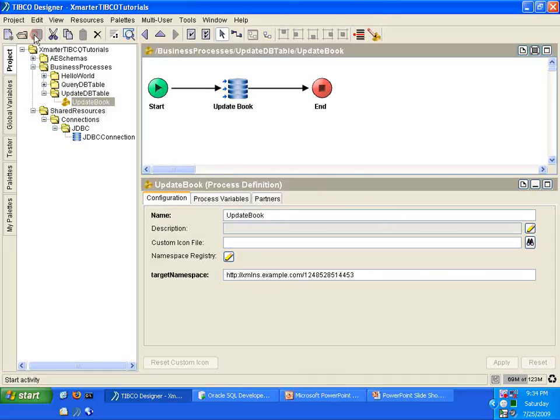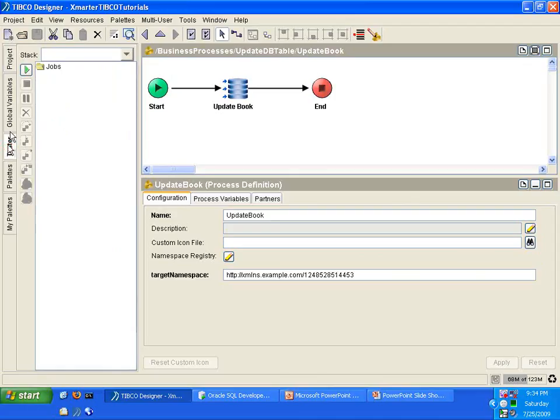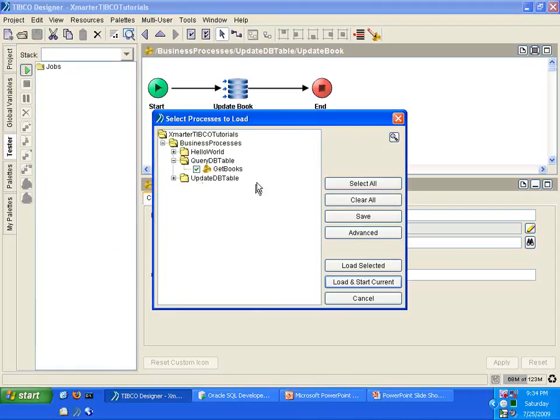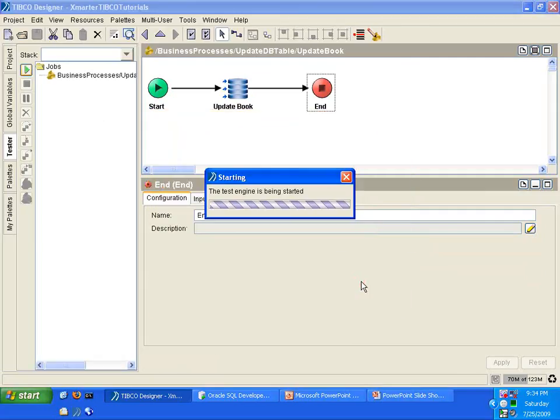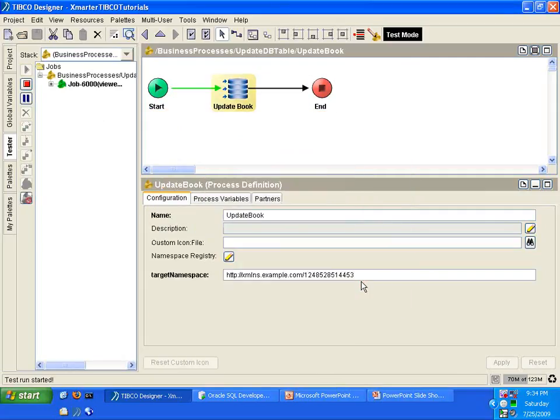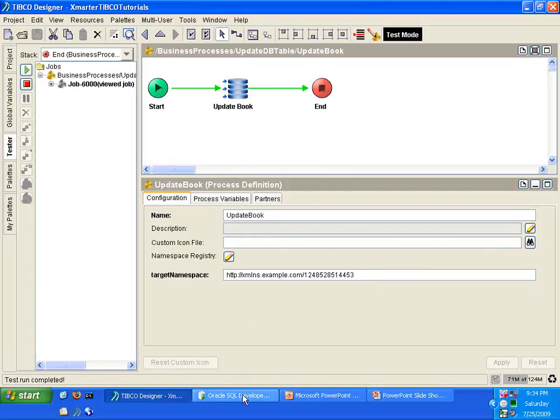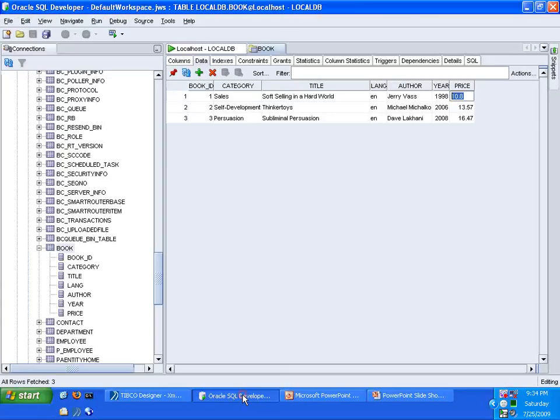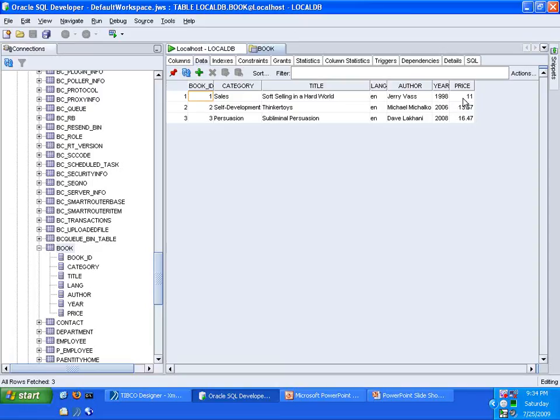So now we're ready to run this. Go to the Tester tab. Click on this button, the Start Testing button. Click that. Select Load and Start Current, and let's see what happens. Now the BW engine is starting, and it went from start to finish with no problems. So let's take a look at the data to see if it had been updated. Let us refresh this. Now you see that the price is $11.